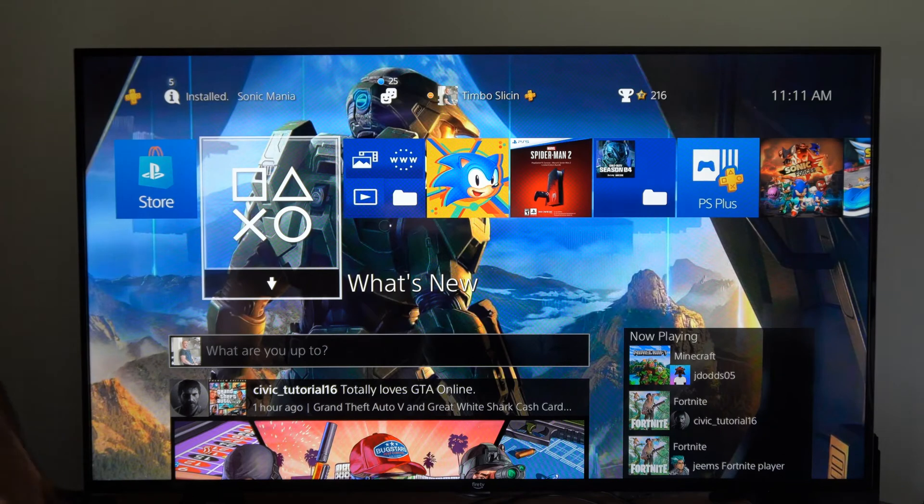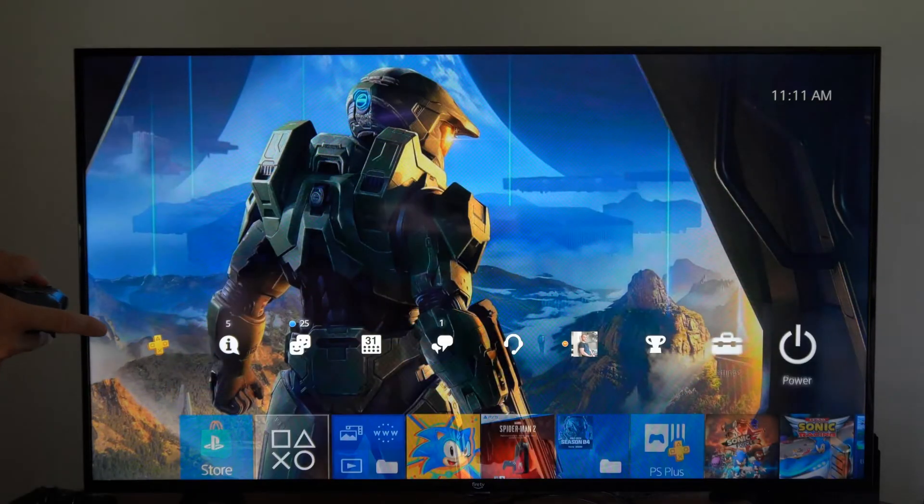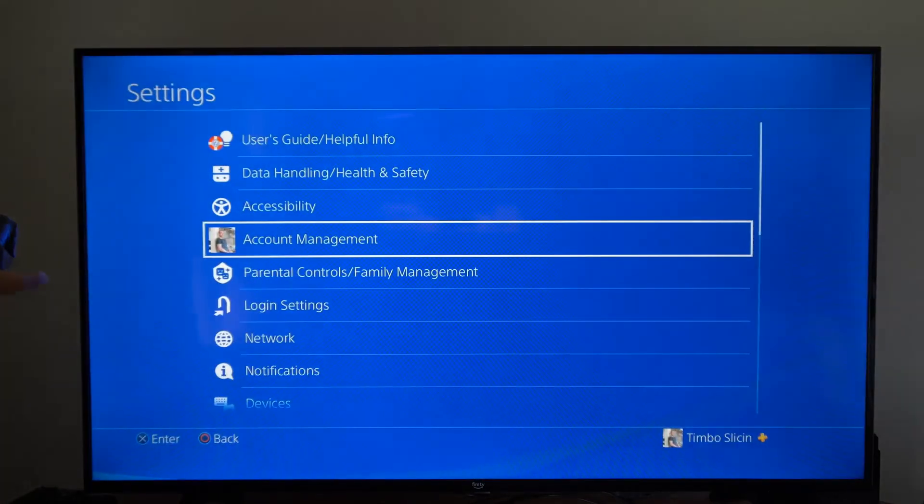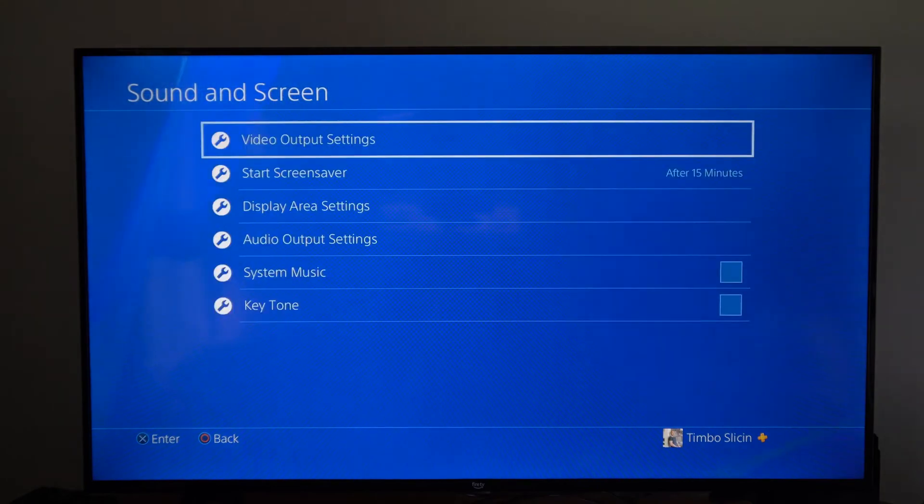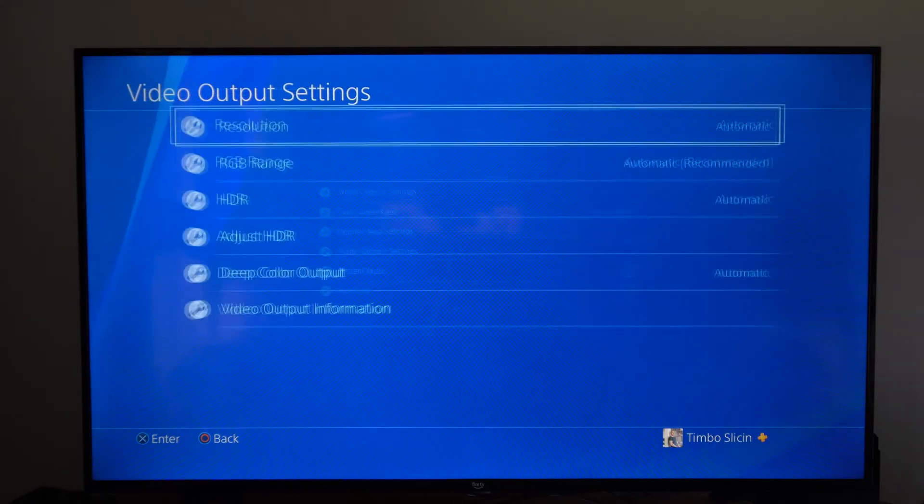Now if that doesn't work go up to settings on your PlayStation and select this and scroll on down to sound and screen then go to the video output settings.